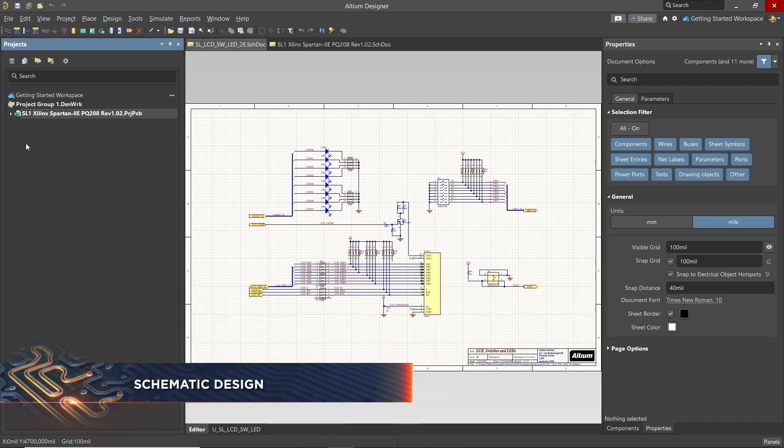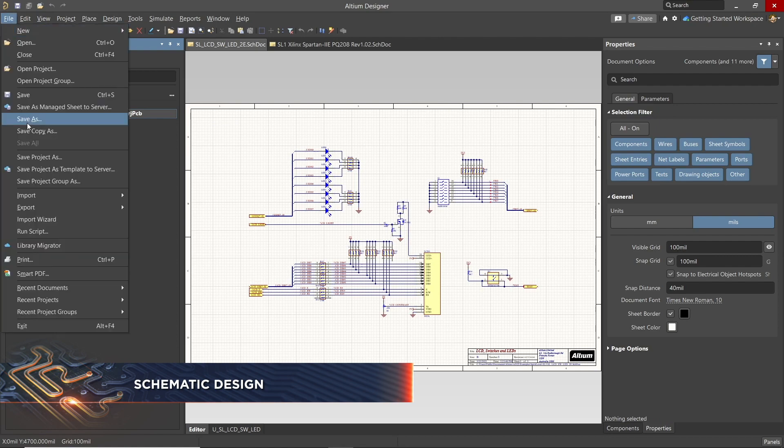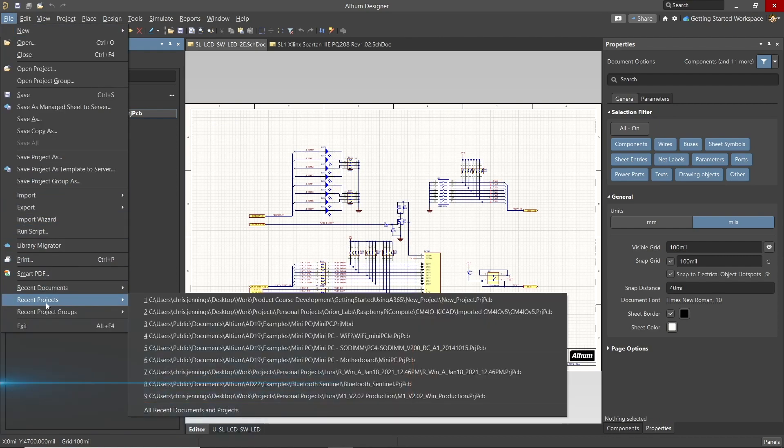Let's start with this schematic and begin the design capture process. Going back to the new project that we previously created by clicking on File, Recent Projects, pick the new project we started.